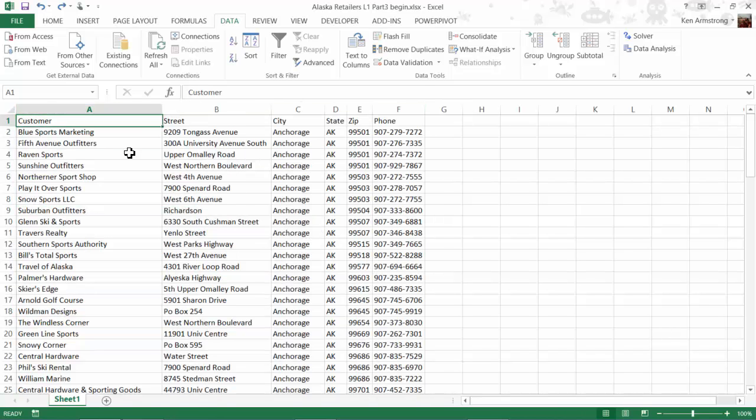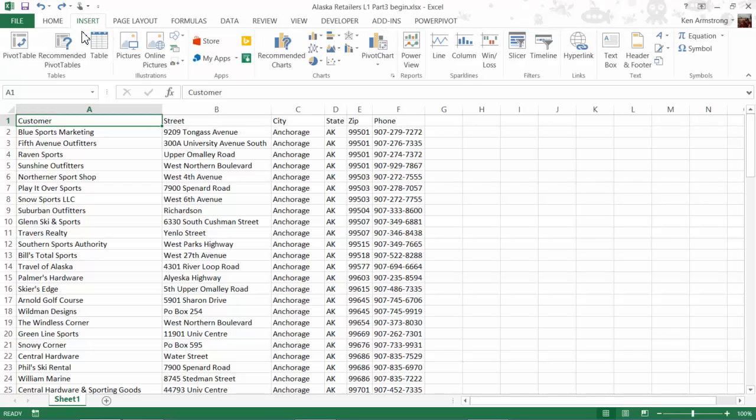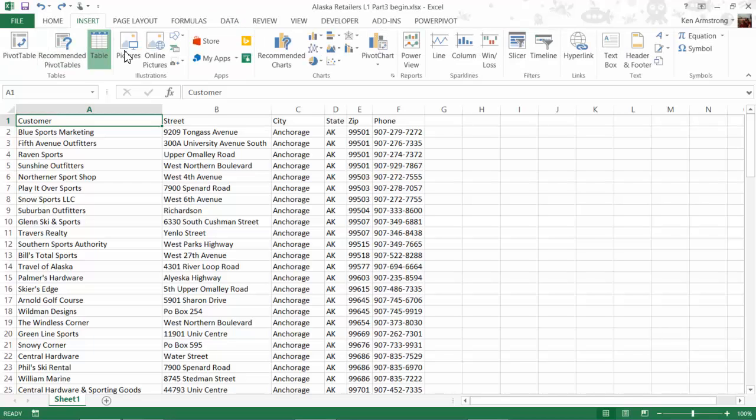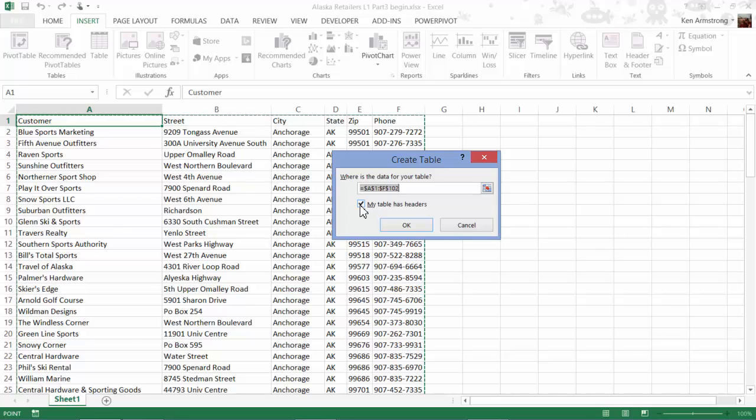Now that we've verified that we have a nice, cleanly defined group of cells, I need to make sure that my cursor is on any cell in the middle of that group, and then I just go up to Insert and then click here on Table. This wizard automatically finds the limits of the cell range, and then just to make sure that if your data has headers, like ours does, that this checkbox is checked. I'll hit OK, and voila!